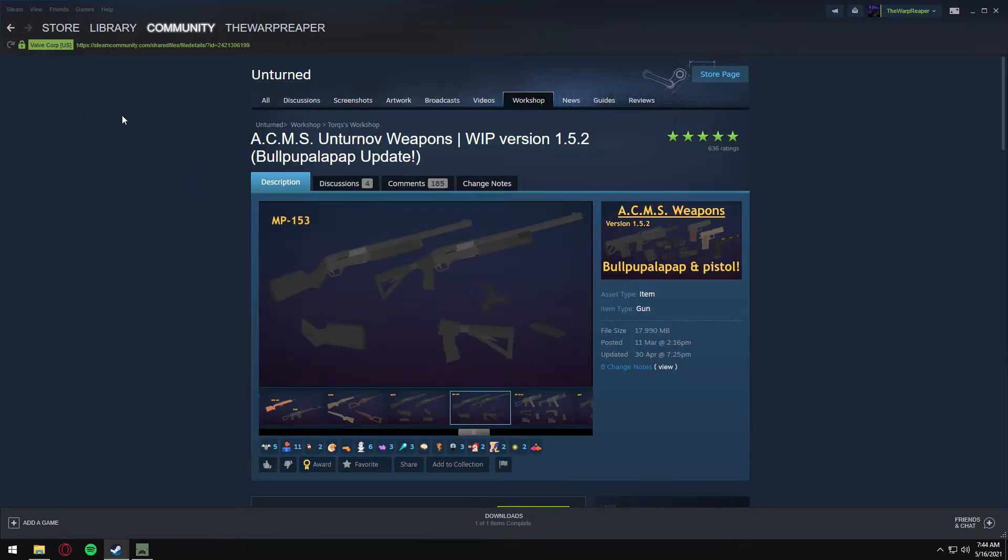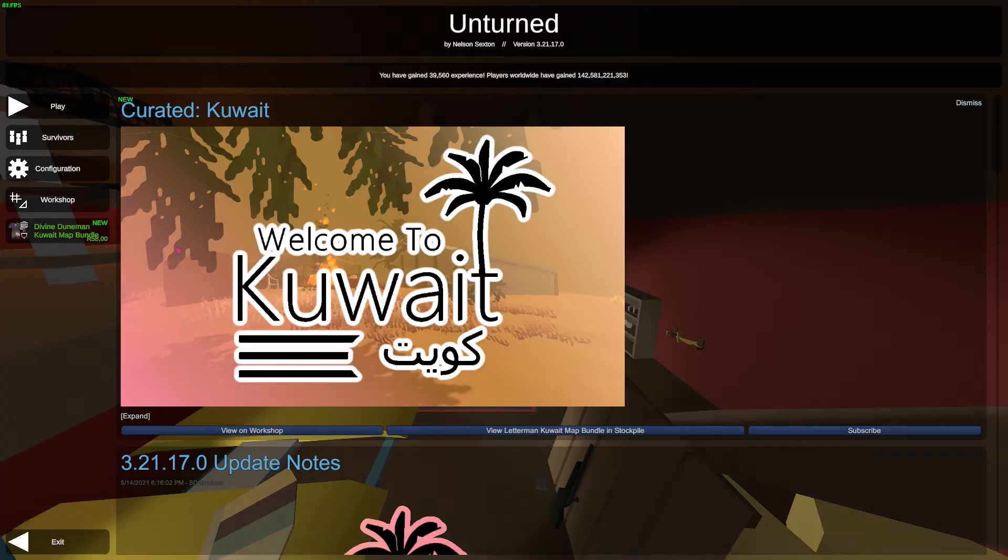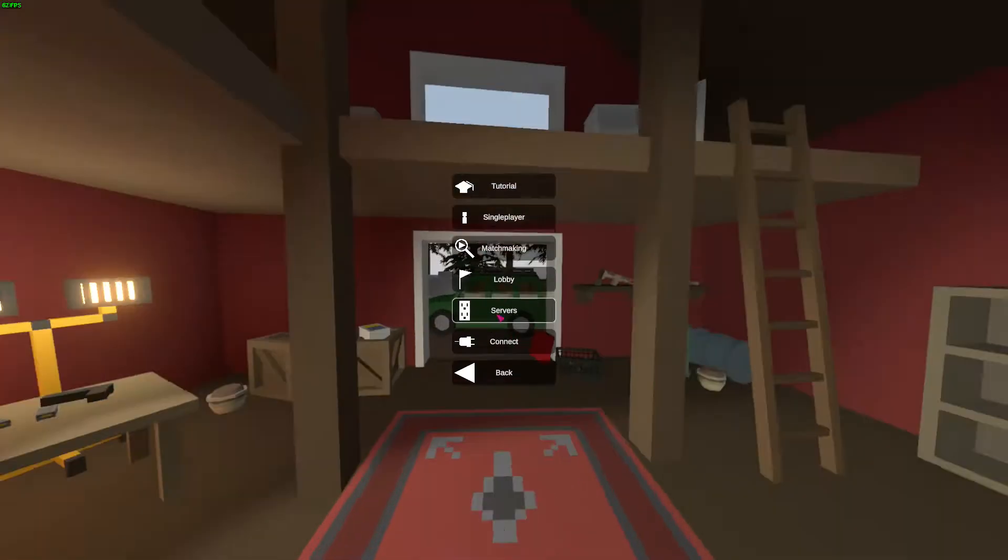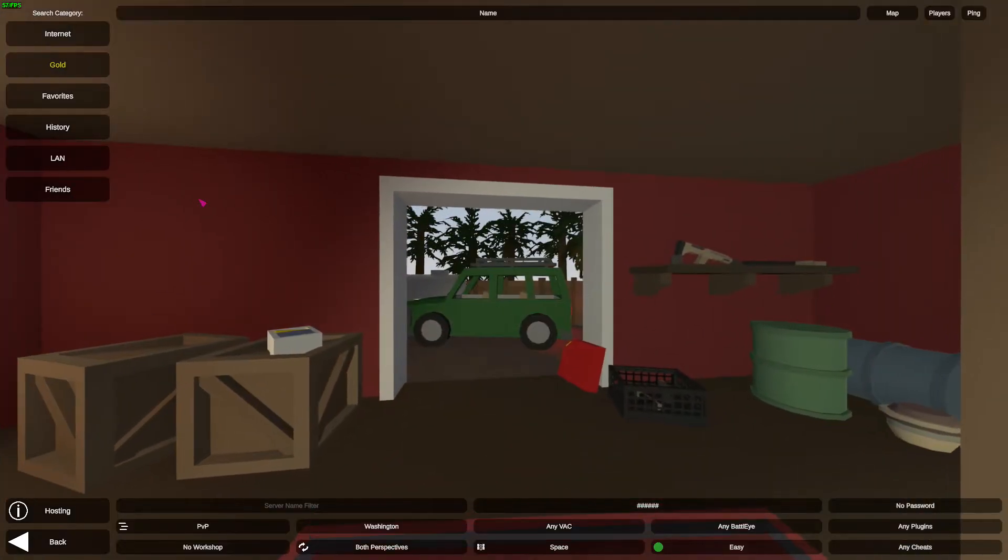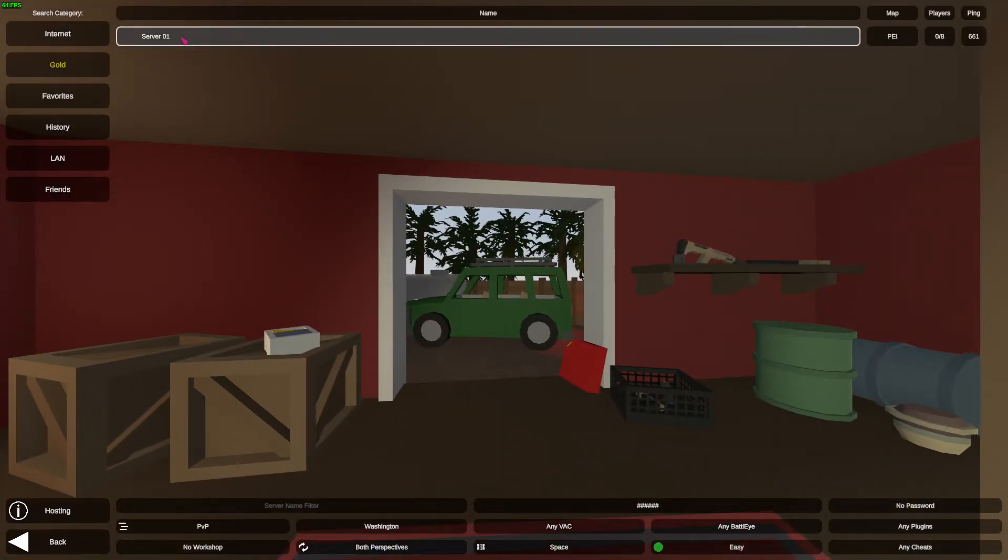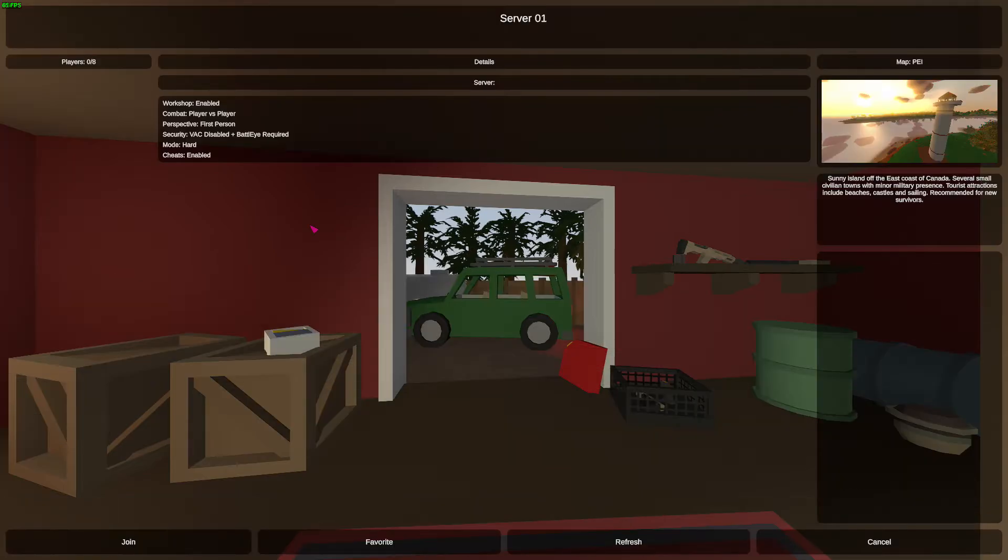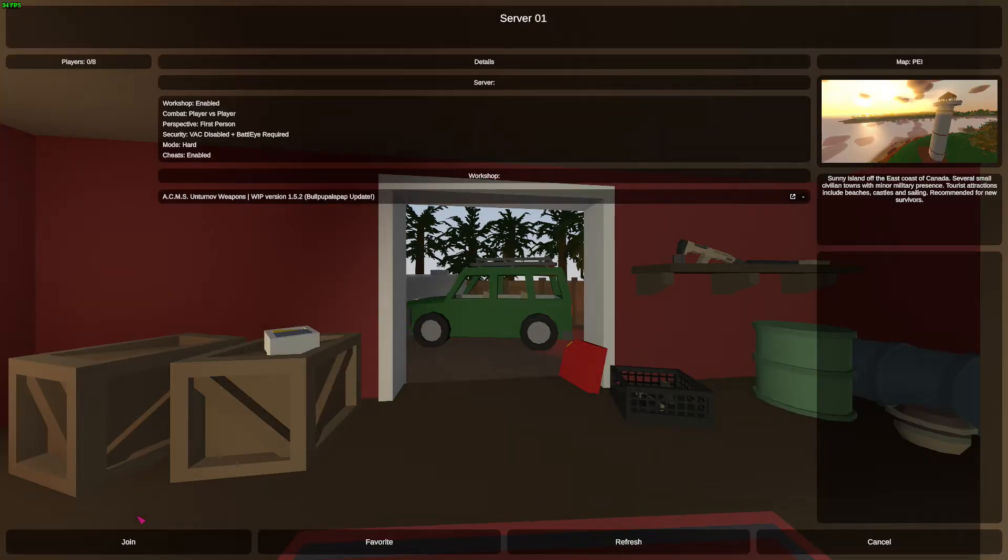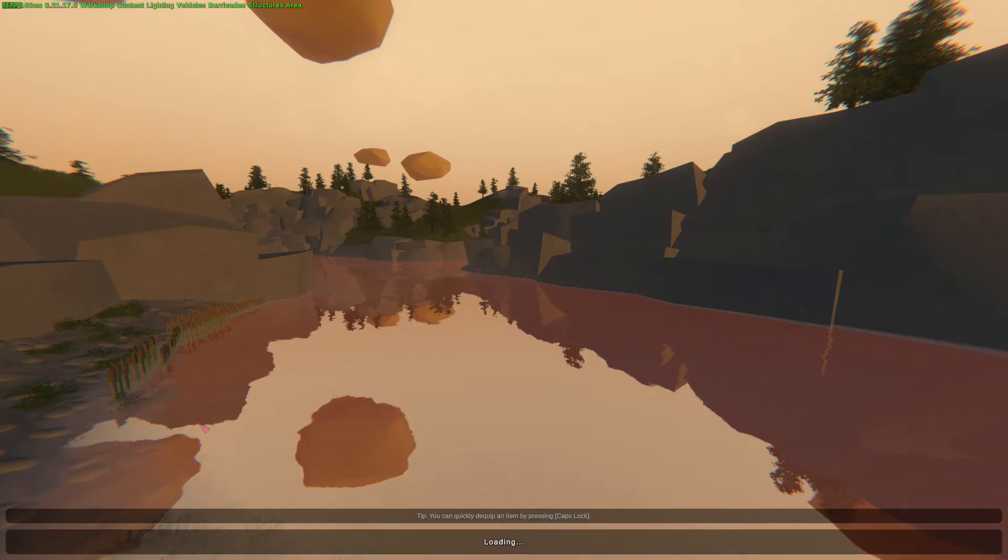We can go back, enter our game servers, LAN. It should show up here, join it.